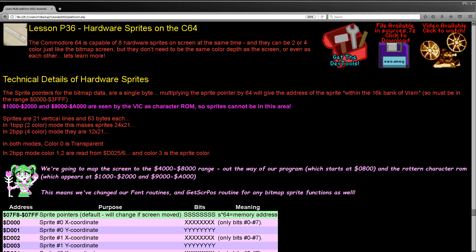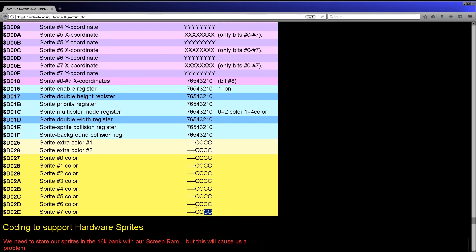The hardware sprites on the Commodore 64 are quite interesting. They can be either two-color with one color being transparent, or four-color with one transparent color and three other colors, but they don't have to all be the same configuration, and they don't have to be the same configuration as the screen. The sprites use 63 bytes, but when aligned there'll be effectively 64 bytes. They are always 21 lines tall. In one-bit pixel mode they'll be 24 pixels wide; in two-bit per pixel four-color mode they'll be 12 pixels wide and 21 tall, but actually twice the width, so the width doubles up. Color zero is always transparent; colors one and two in four-color mode use a fixed color, and each sprite has a single color definable at the sprite level.